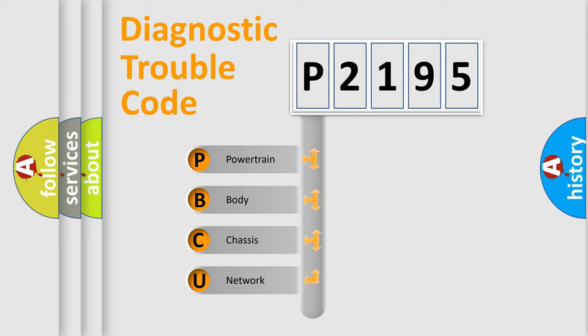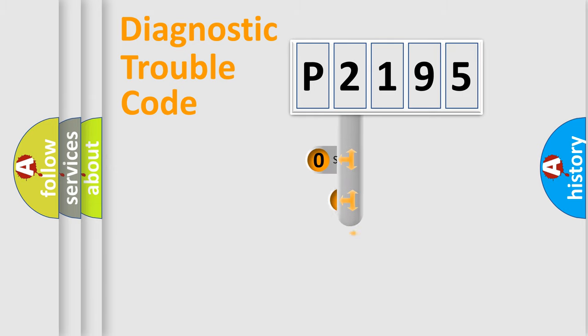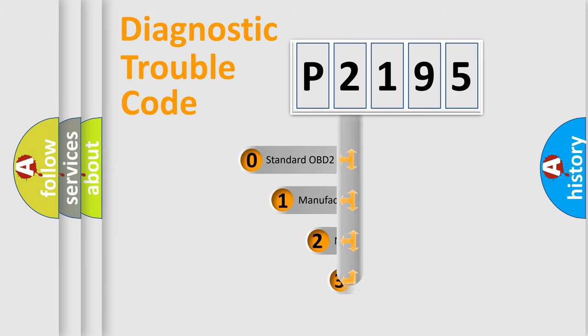We divide the electric system of automobile into four basic units: Powertrain, Body, Chassis, Network. This distribution is defined in the first character code.